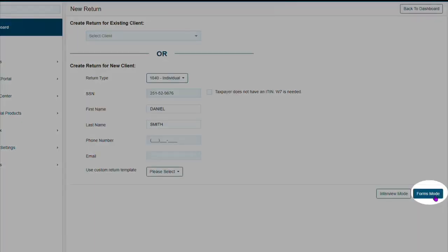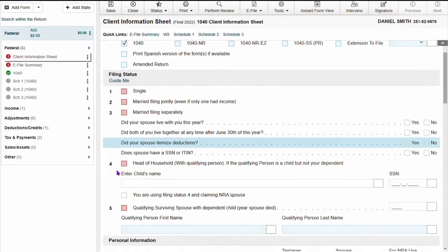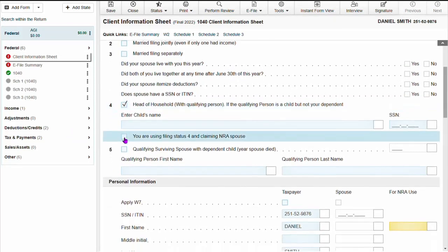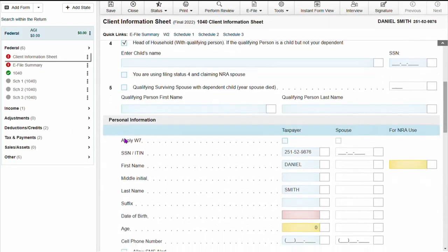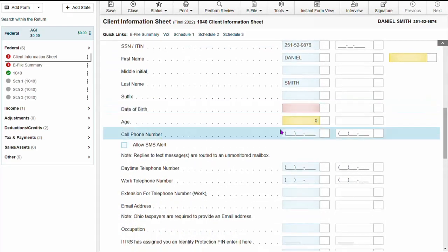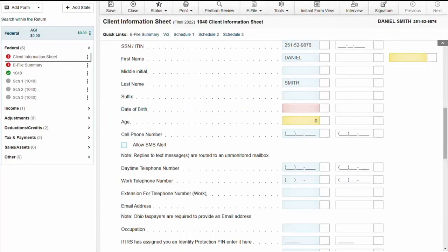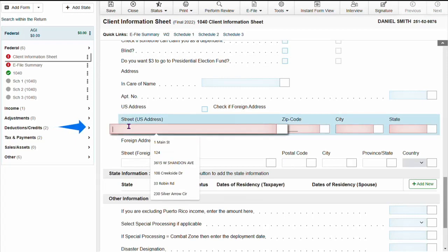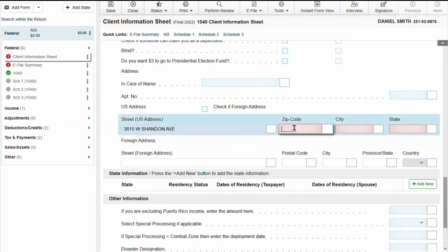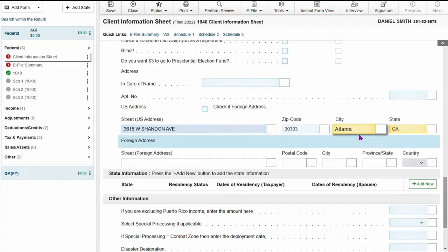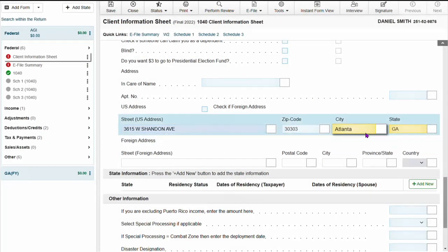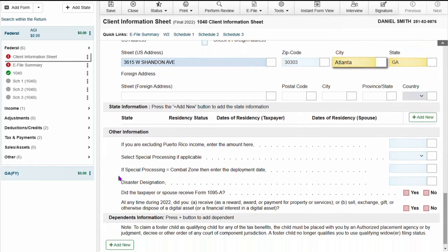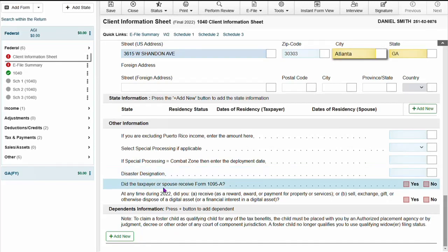We're going to select forms mode. On the client information sheet, we're going to select head of household and then continue to fill out all required information on the form. When you enter the address and put in the zip code, the software automatically puts in the city and state but also adds the state information.